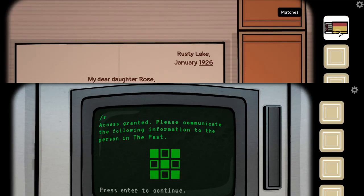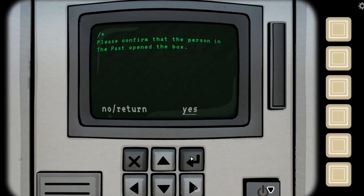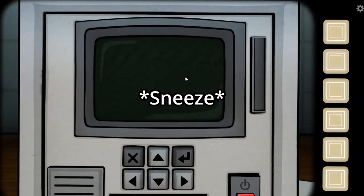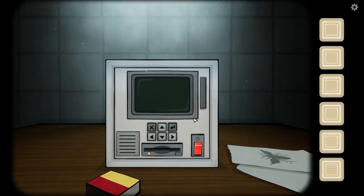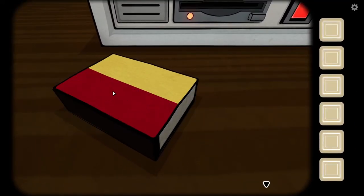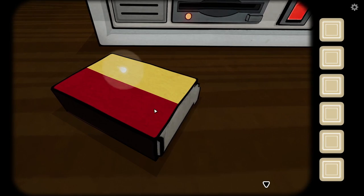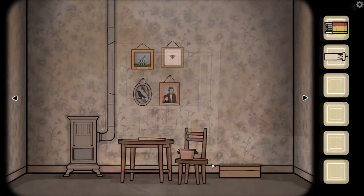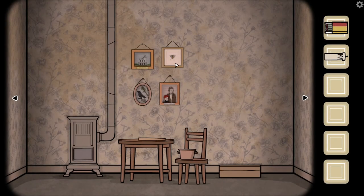Okay, I got matches. I got a bowl, a picture of a lady. What is happening? I got a box of matches and a switch. I got four pictures.